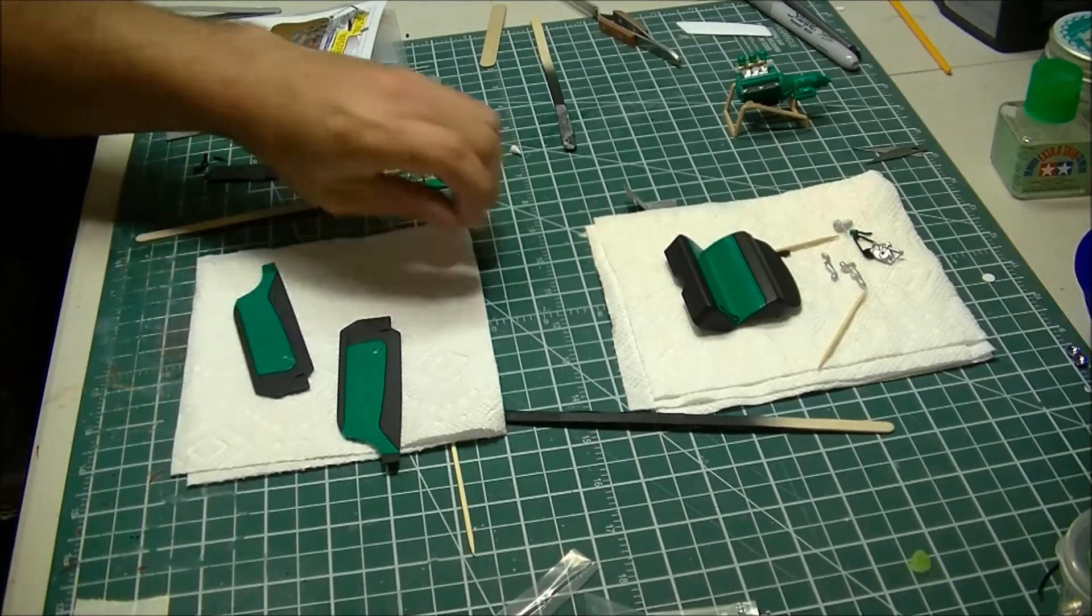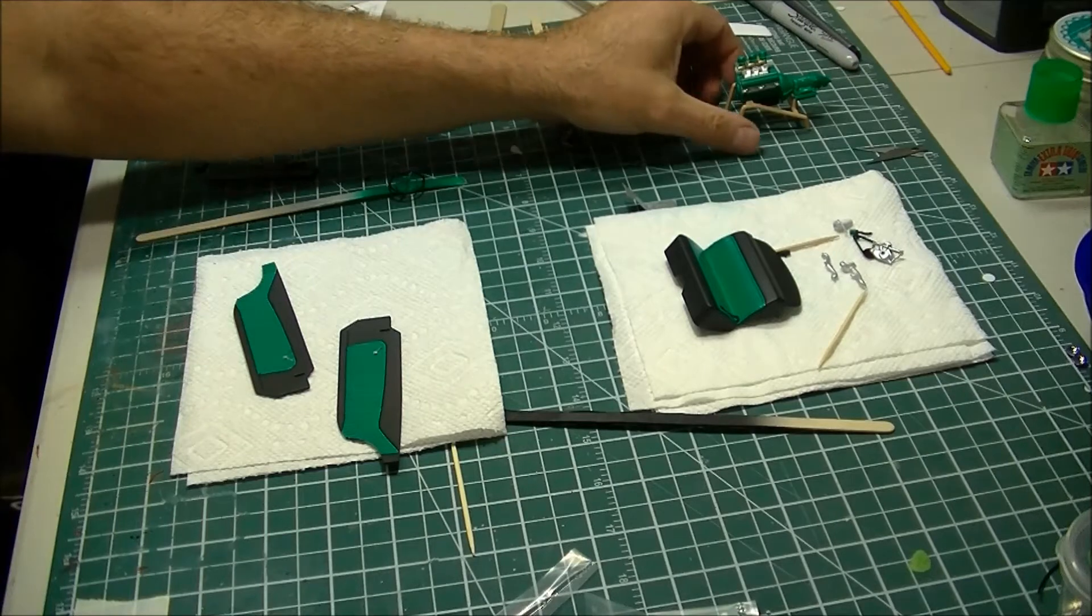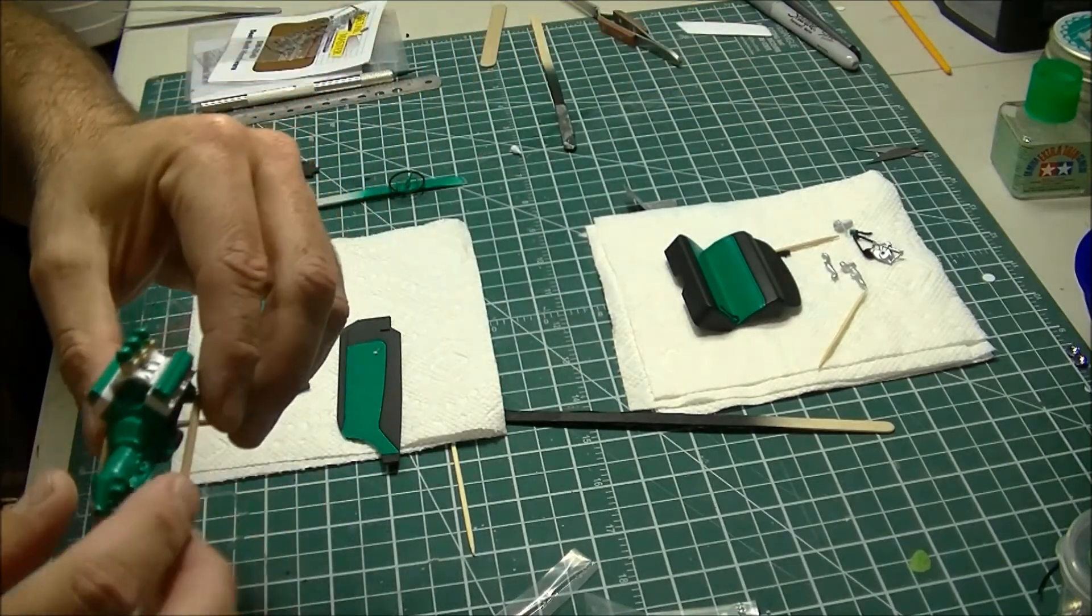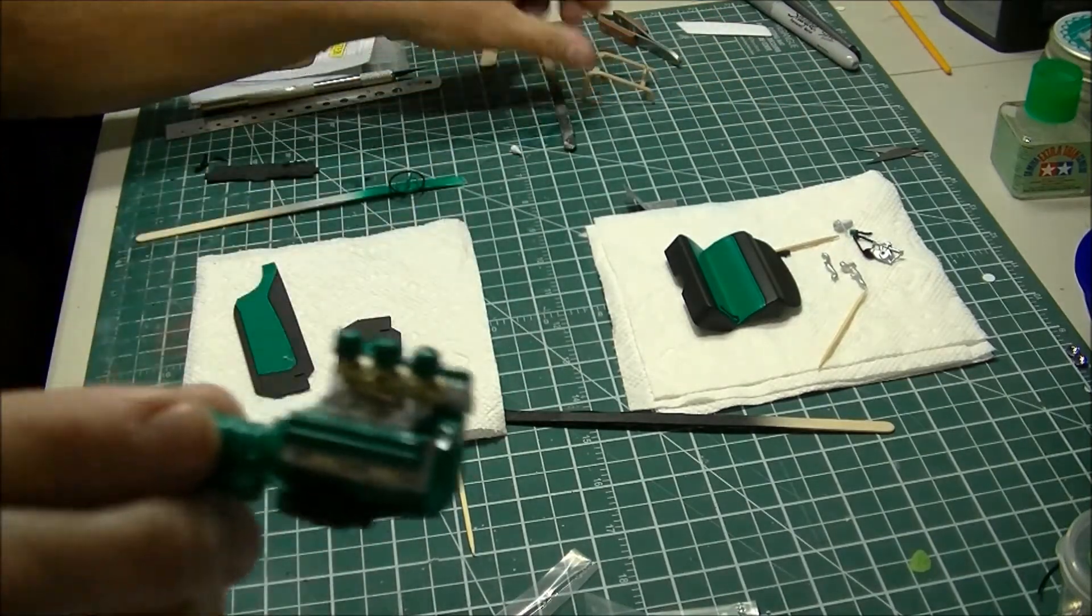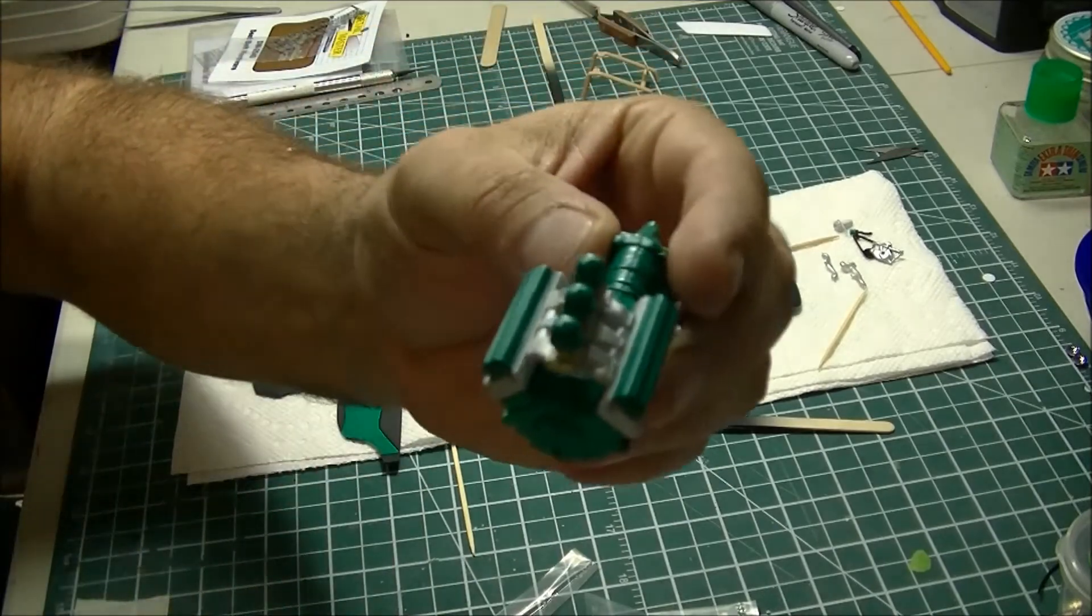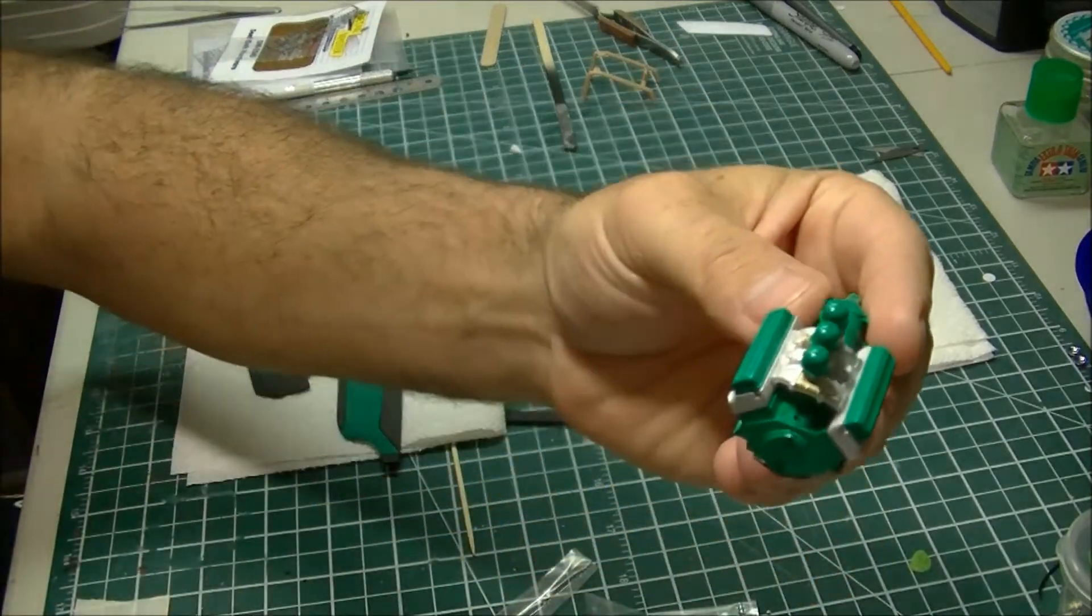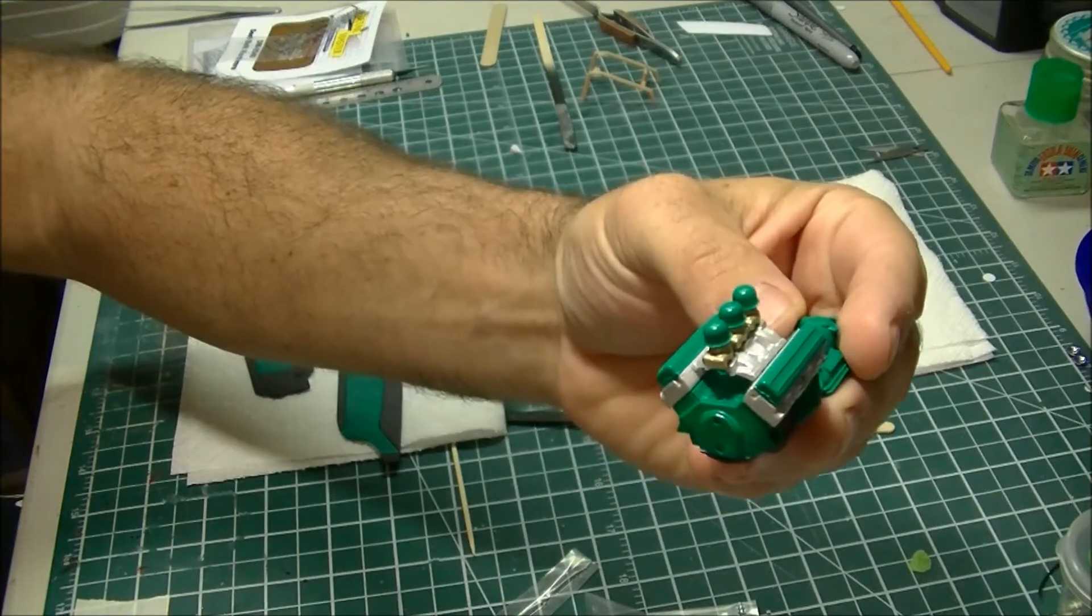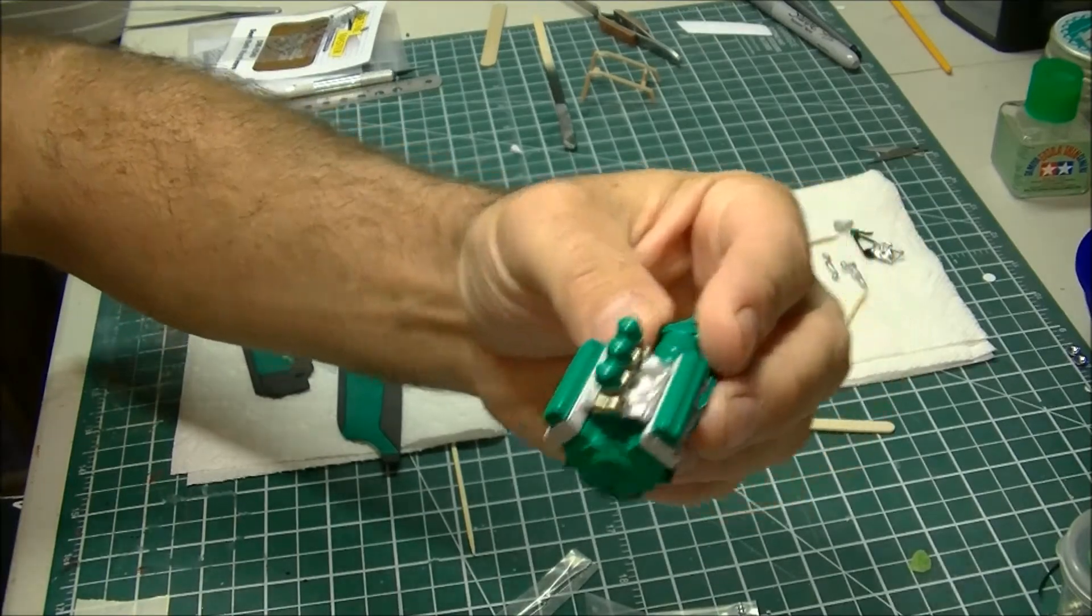Getting some paint laid down, got the motor somewhat built. That's what it's looking like. Everything's just kind of placed on there, not glued.